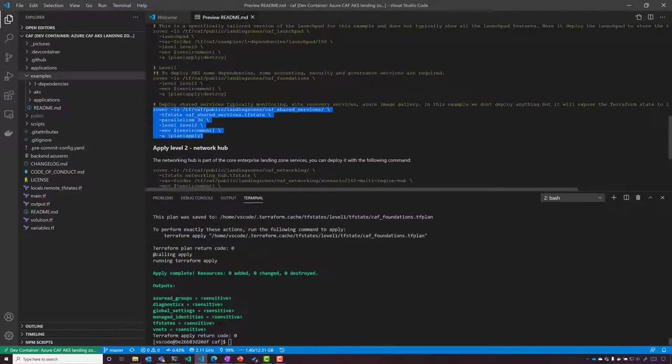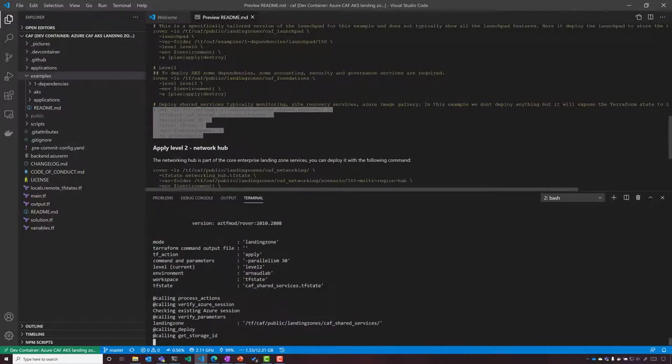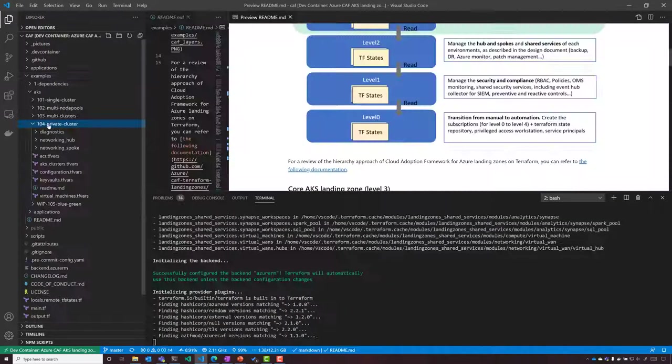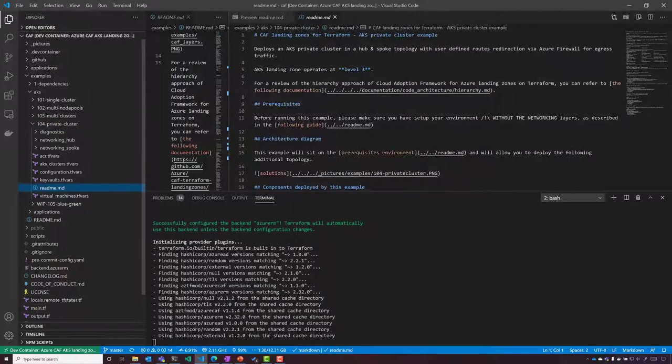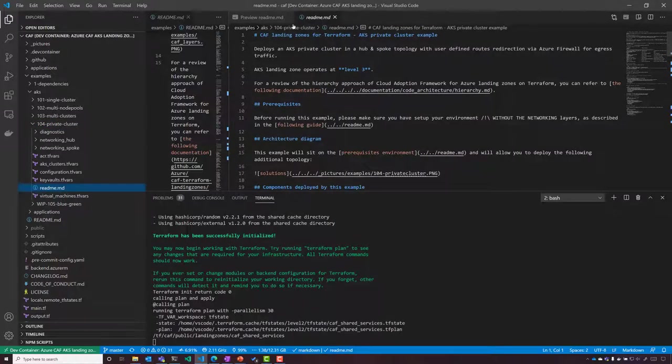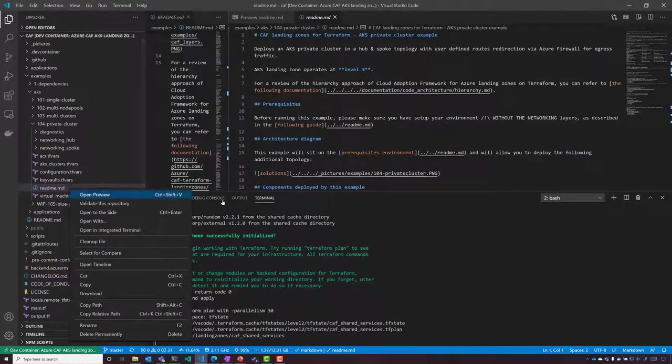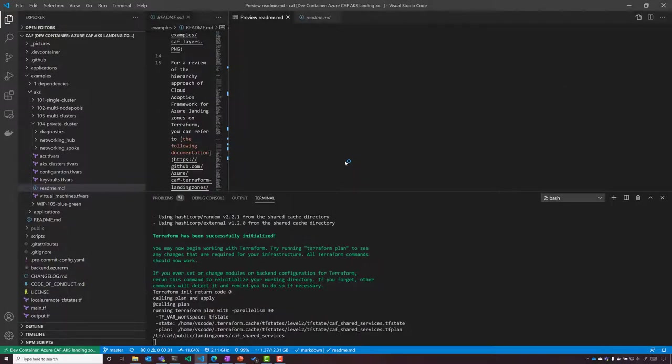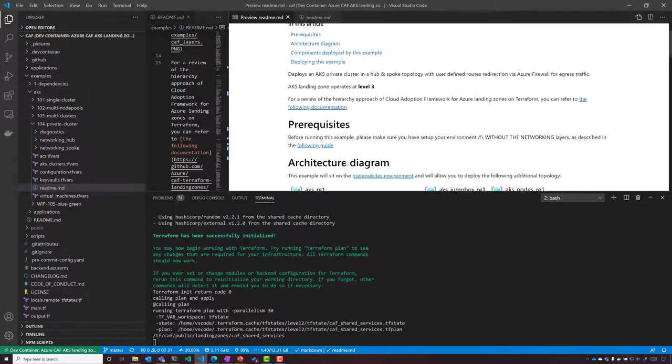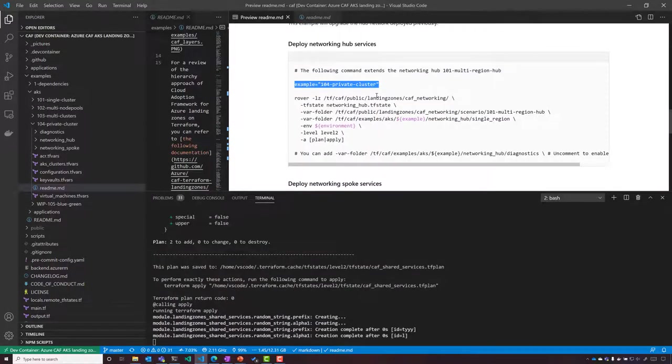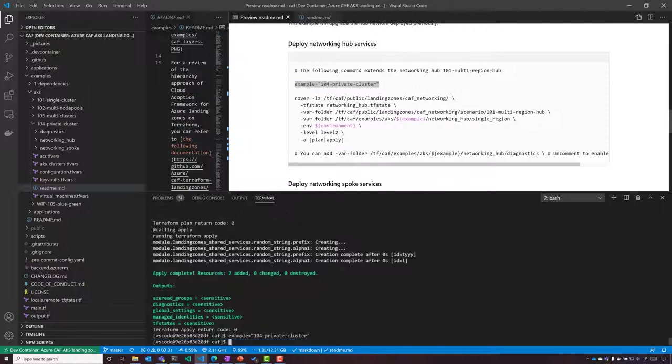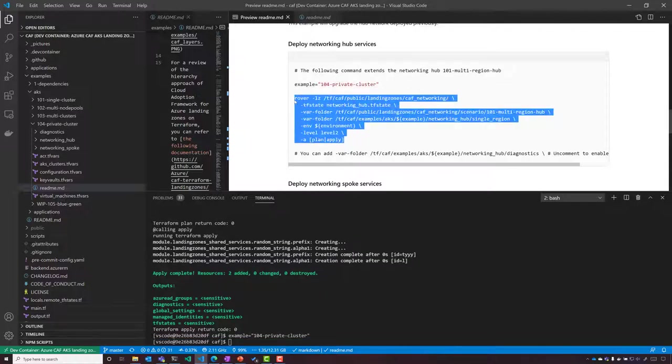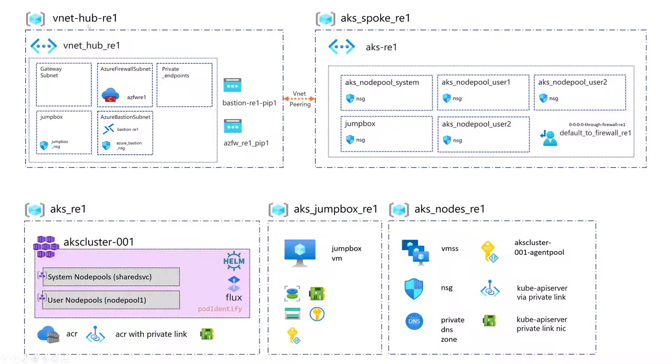Now I have deployed the first environment, the launchpad. I'm going to now go one level up and deploy the foundation of my environment. If we look at here, we're going to do a deployment of the private cluster and we are going to pick the networking model.